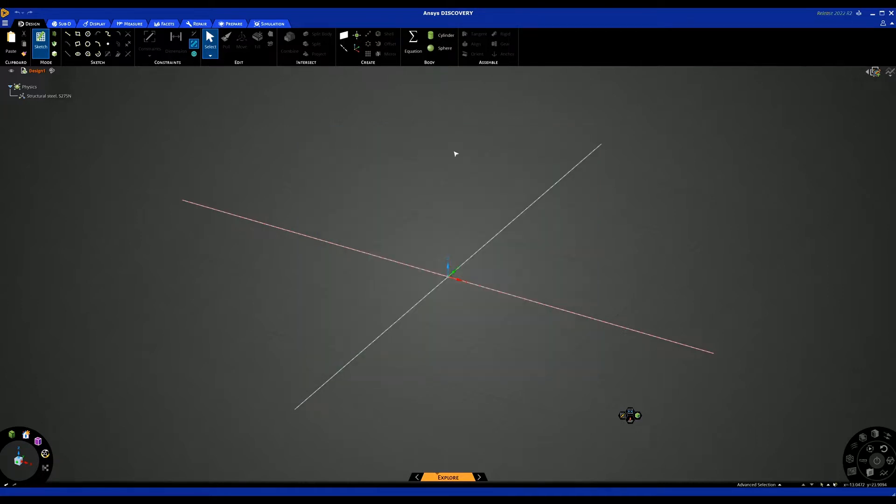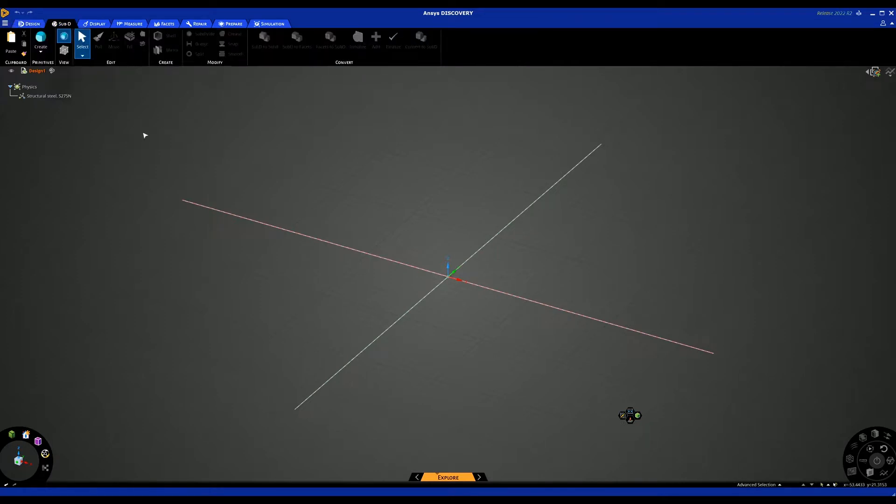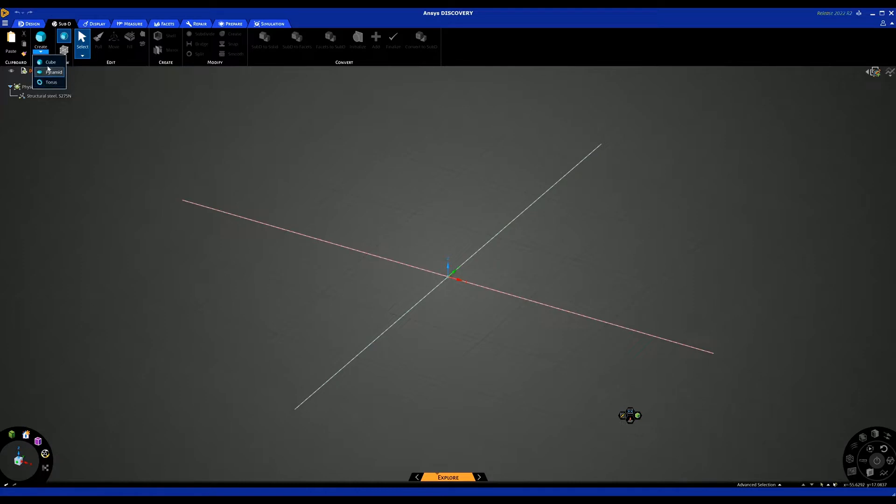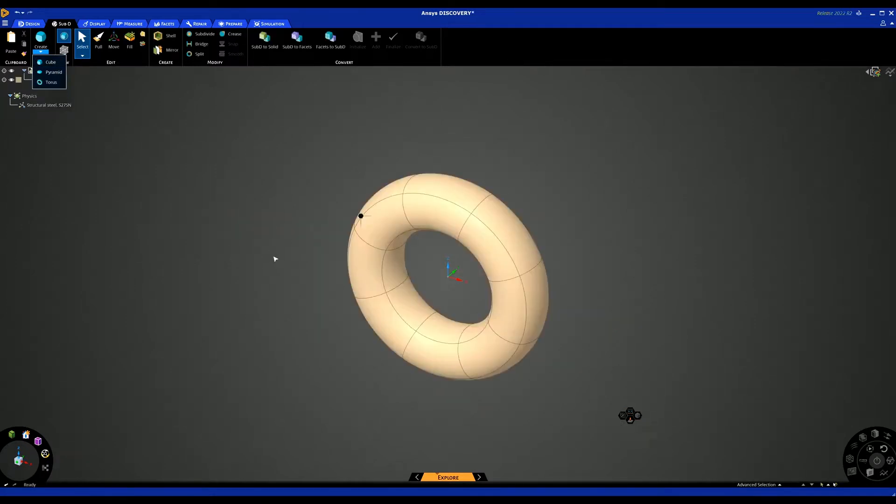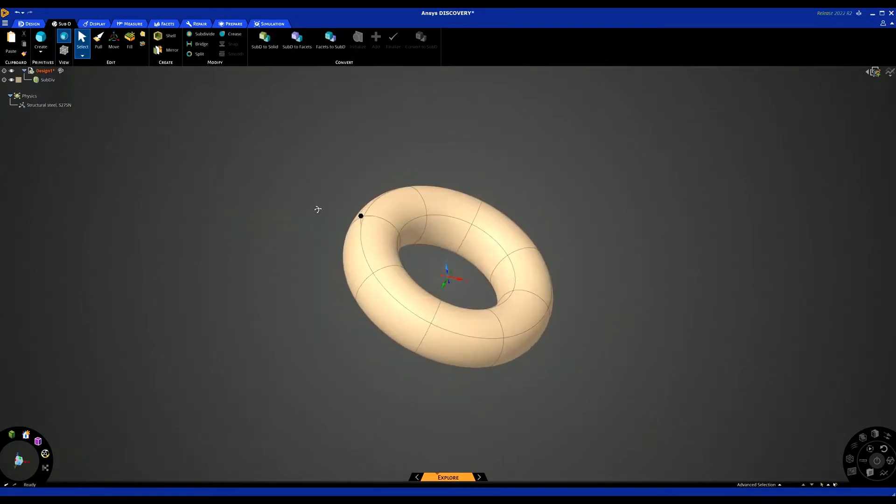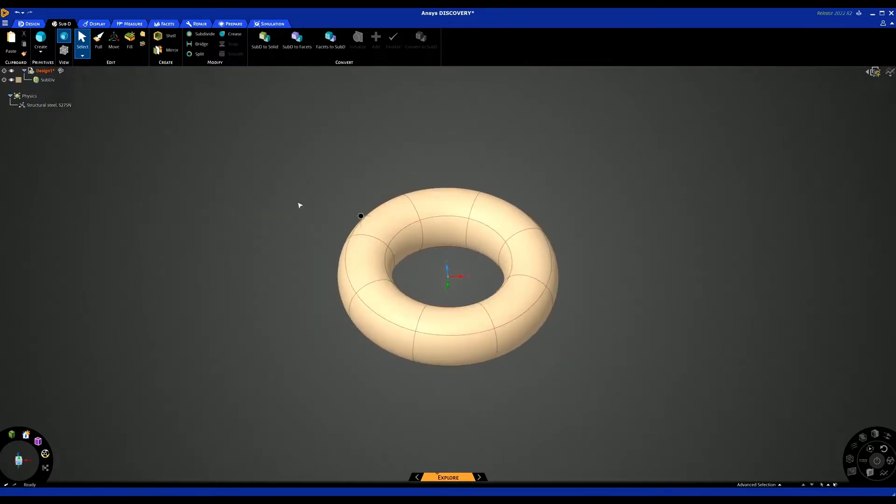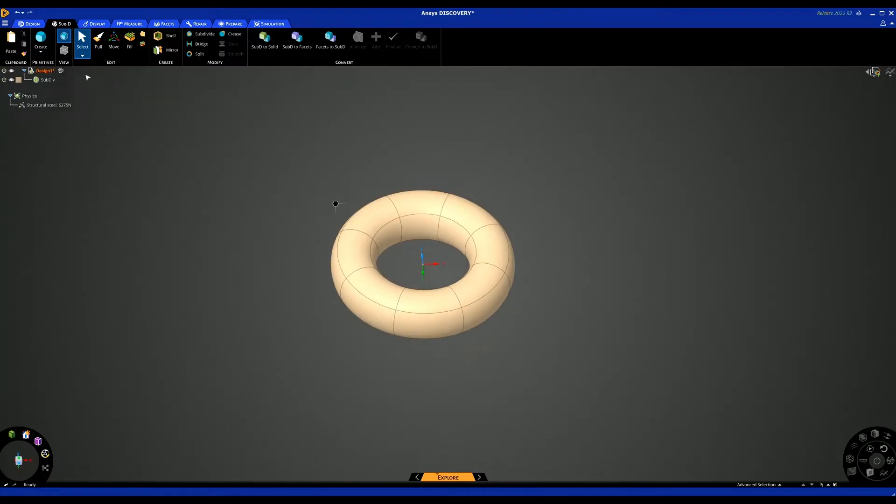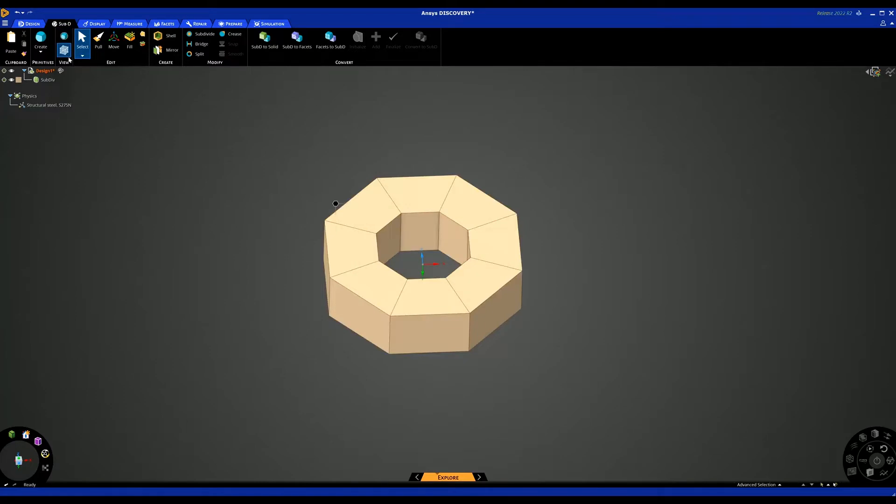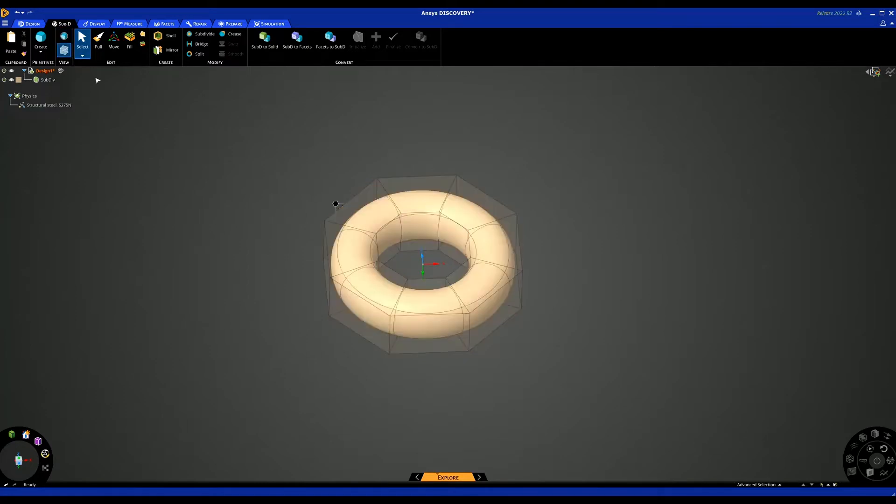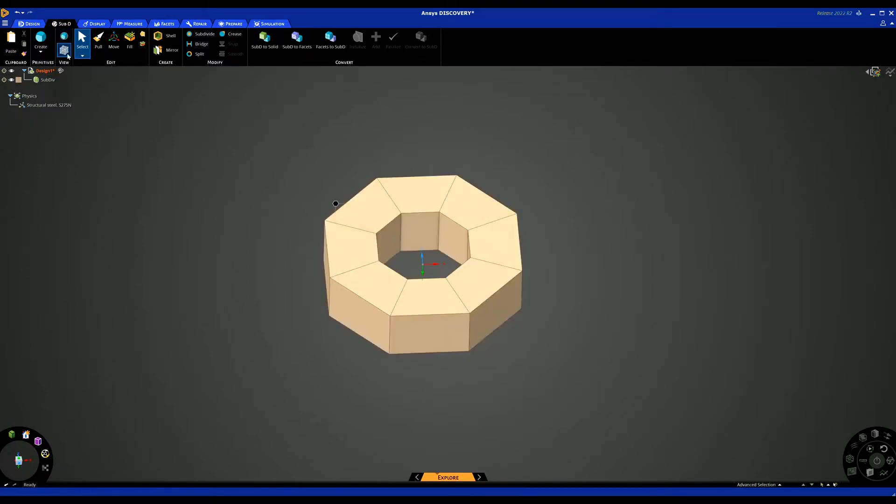First, if we go into the Sub-D tab, we'll look at the creation tools and the modifying tools. On the create side, we've got some basic shapes that we can create and we can also convert some basic shapes to Sub-D. I'm going to start with the torus and we can see that get created. We can view it in two ways: we can view the cage, or we can view the shape, or both.